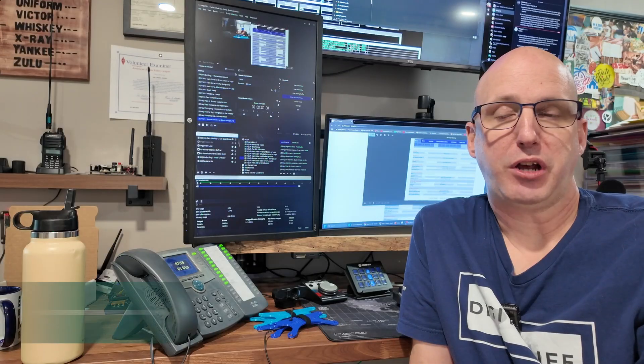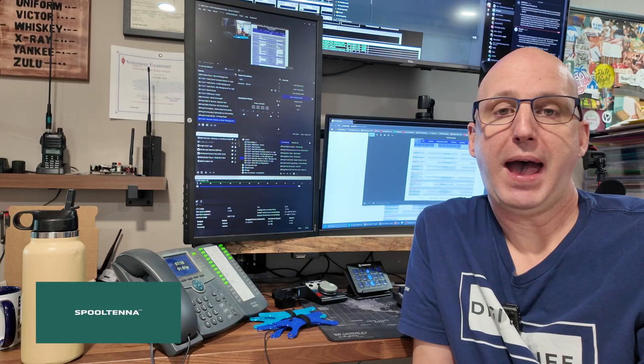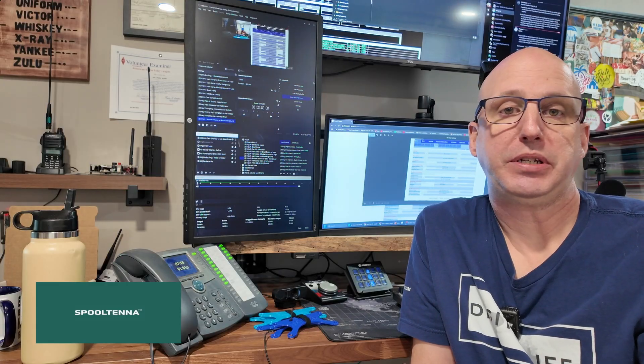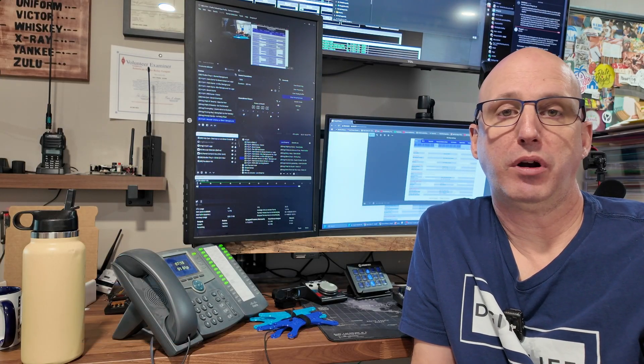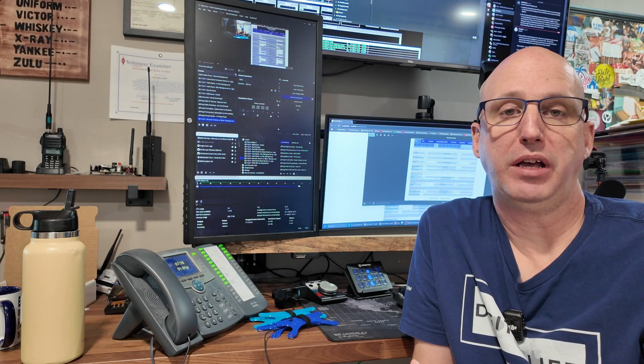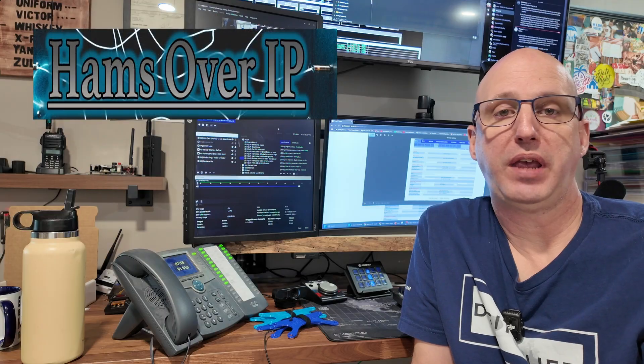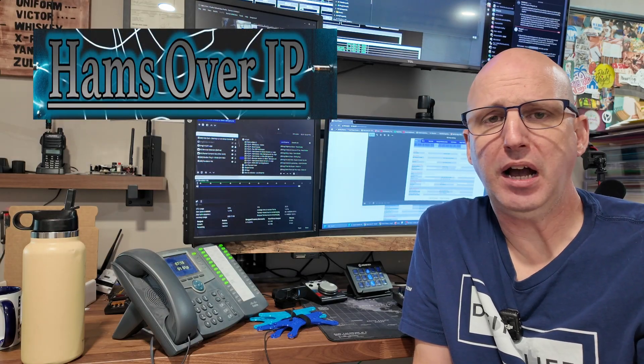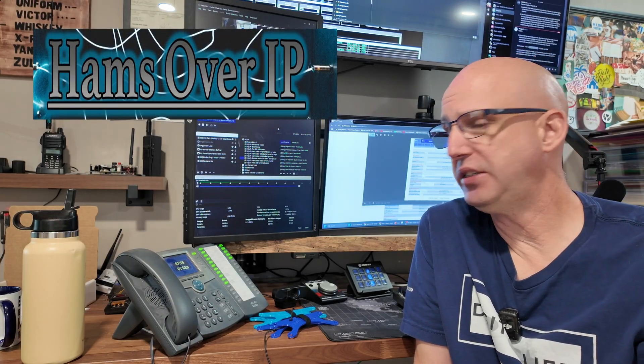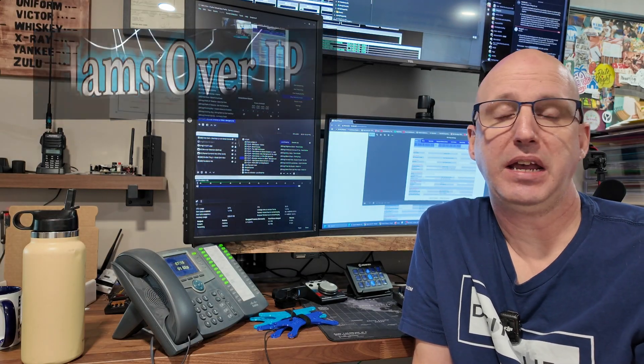In those comments, a few of you asked me to put together a video on how you can set up your Hamshack Hotline phone with Hams Over IP, so I'm going to dive into that today.